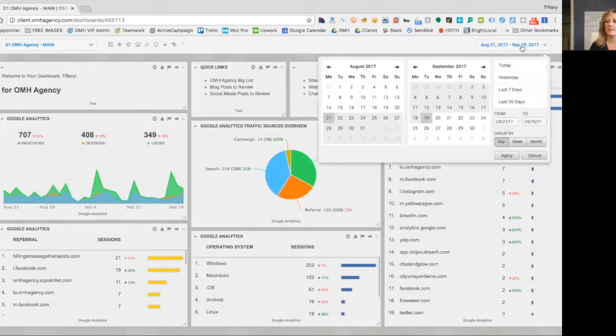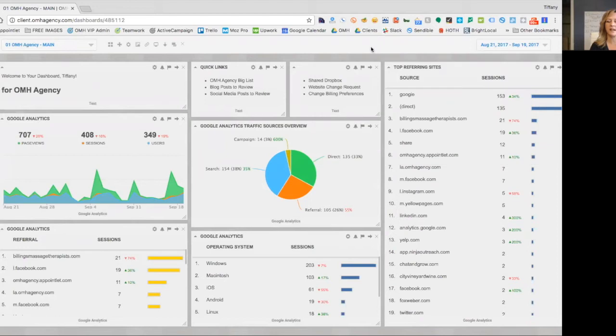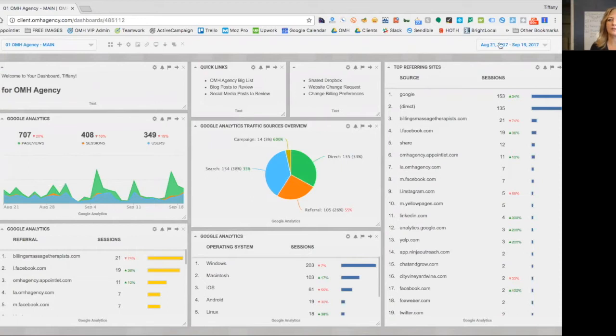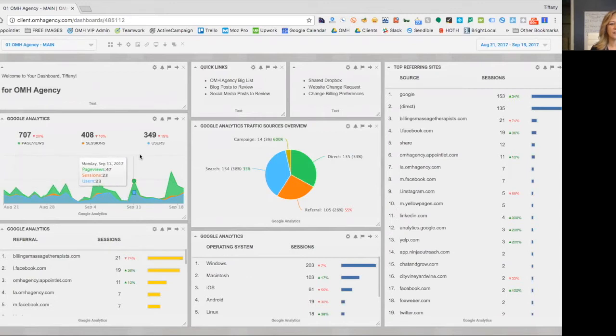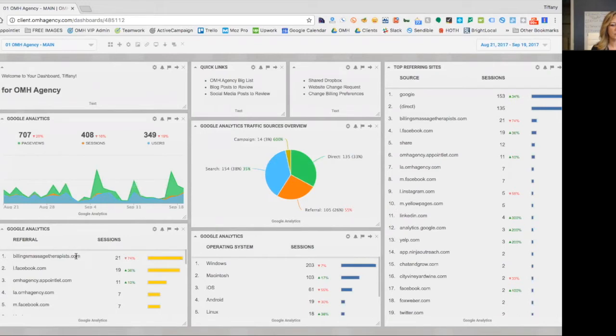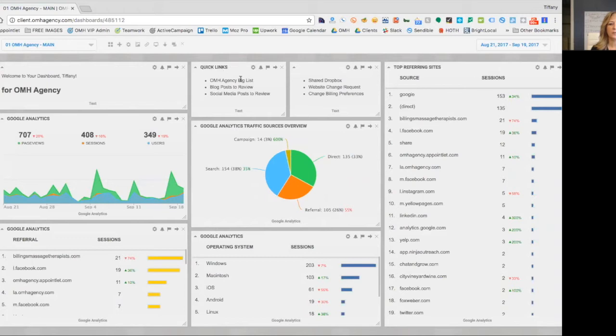Over to the right, you can select which dates you want to view. So here it has the last 30 days, but if you want to pull previous stats, you can do that. And on this main dashboard, you can see some basic Google Analytics for your website, who's referred users to your website. Up here is really what I love. There are quick links.